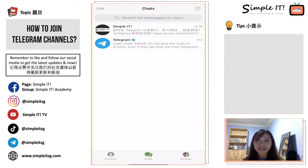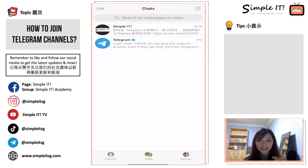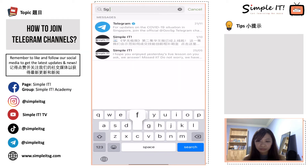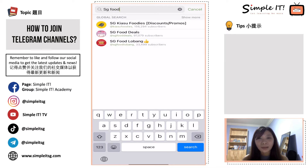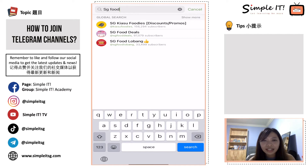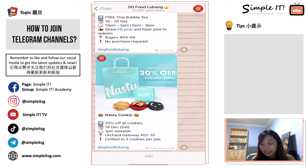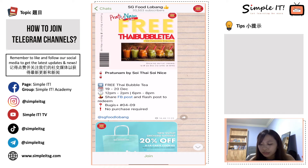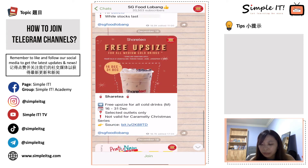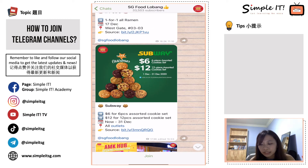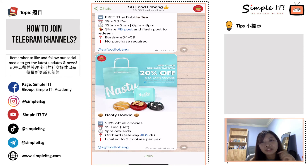The second channel I want to teach you to join is Food Lobang — since all of us love food! To find food deals in Singapore, type 'SG Food Lobang' in the search bar. There are two options: SG Food Deals and SG Food Lobang. You can join either one. I'll choose SG Food Lobang. You can see they recommend different food discounts, like cookies, bubble tea from 19th to 20th December, and Subway cookies — a channel to keep you updated on the latest food deals.